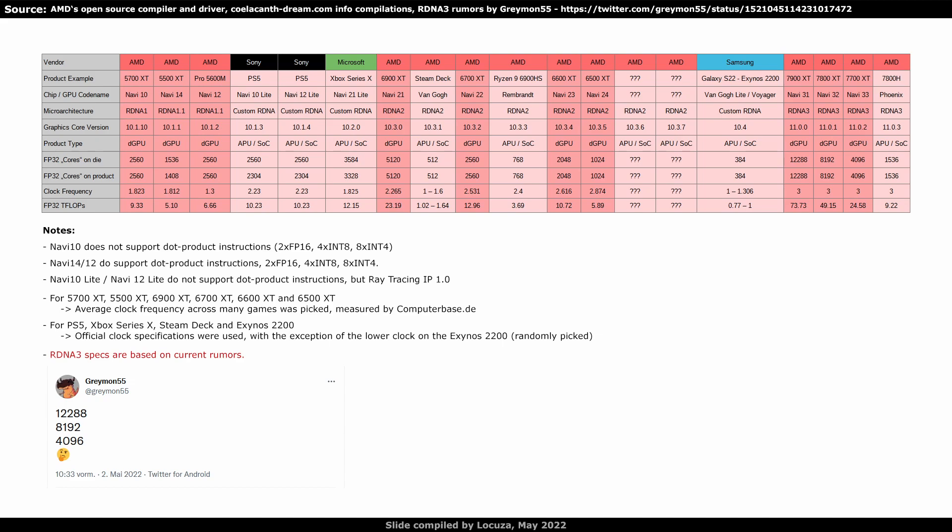Navi 21 was AMD's first RDNA2 chip, where the 6900 XT achieved more than twice the teraflops in games compared to the RDNA1 5700 XT GPU. I use the average clocks measured by computer base in over 14 games. Samsung's Exynos 2200, respectively Vanhoch Lite, does appear to have the Graphics Core version 10.4. I list it under custom RDNA, as it's not clear what could be different from other RDNA GPUs, though you probably can see it as RDNA2.